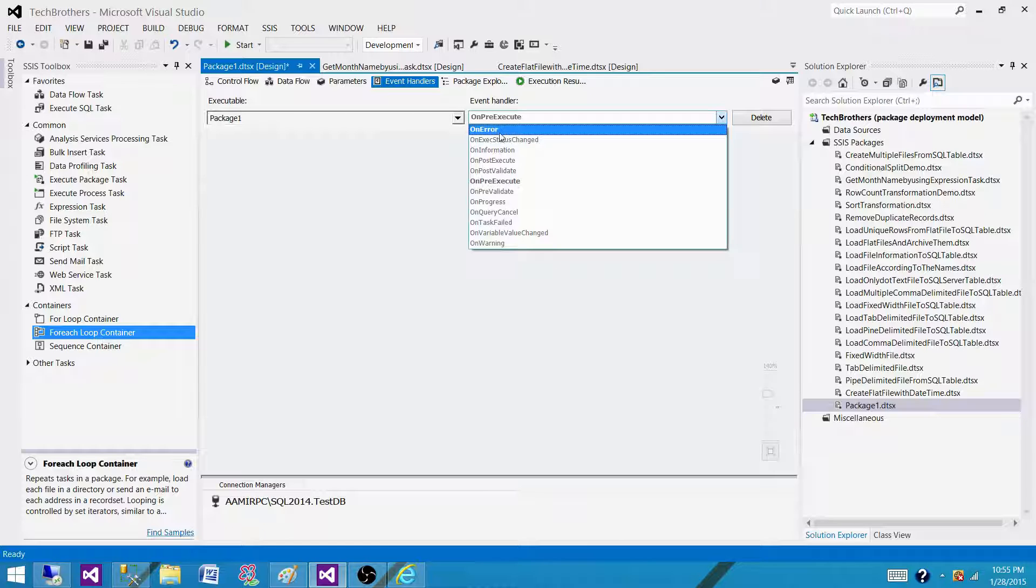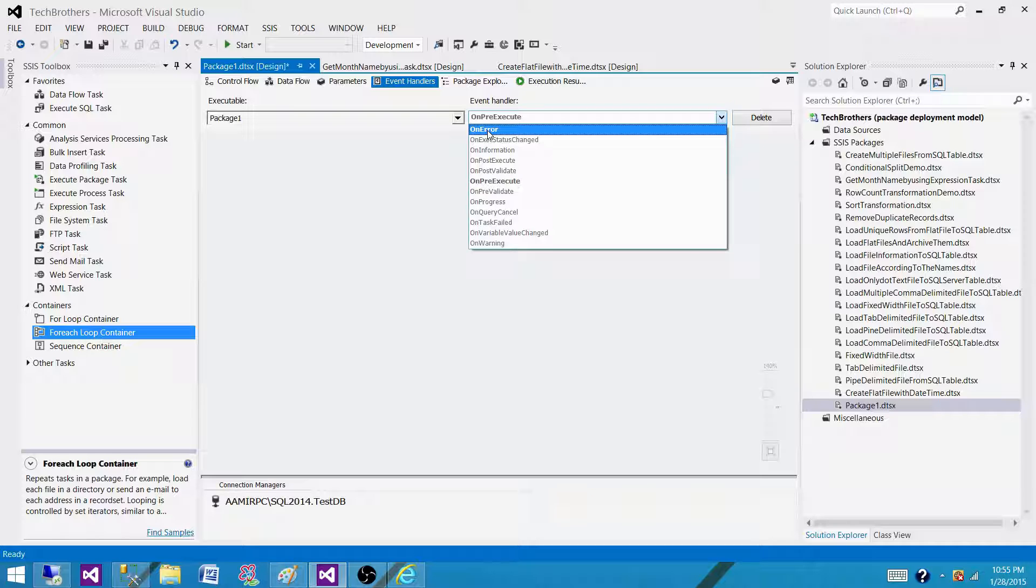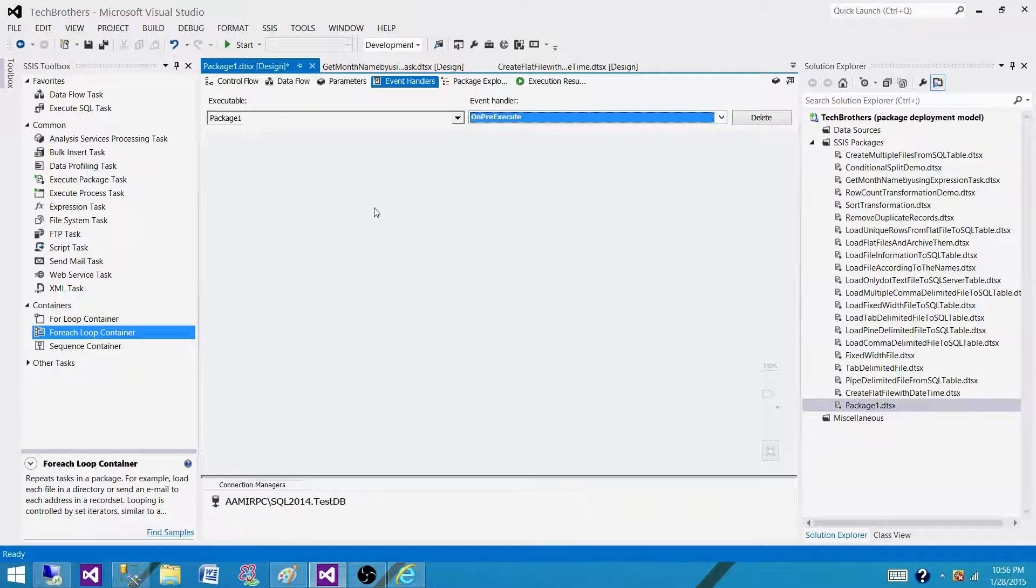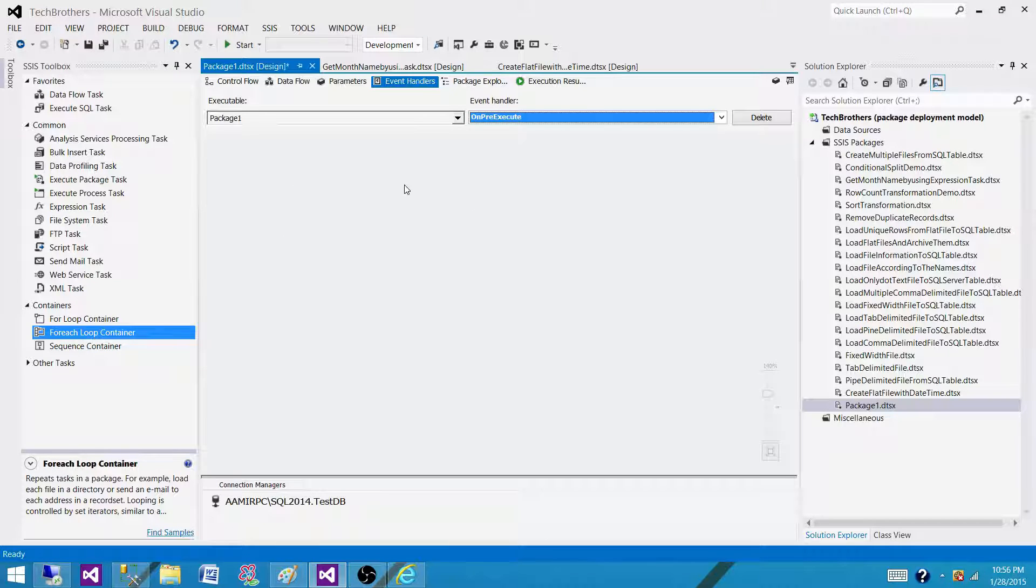If a package would raise event on error, then what happened? Error happened in the package and this event will be raised. What we want to do, we want to perform maybe some rollback transactions, maybe we want to truncate some tables and clean the data, maybe we want to send an email. Different things can be done.